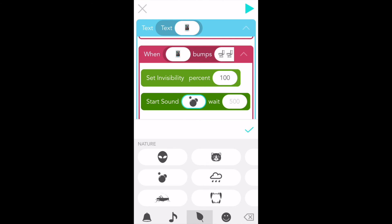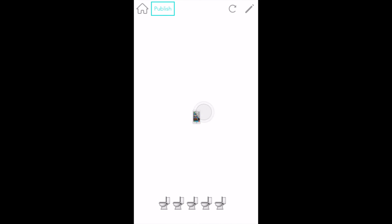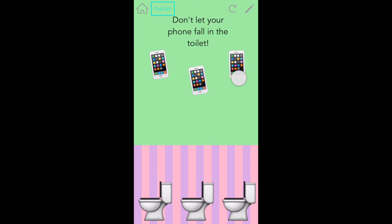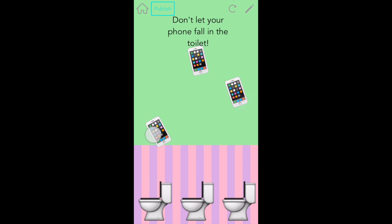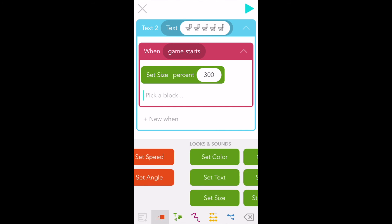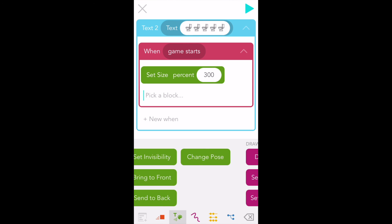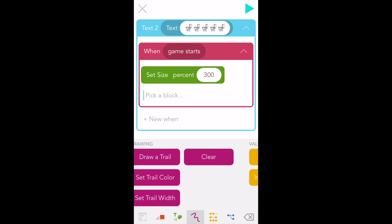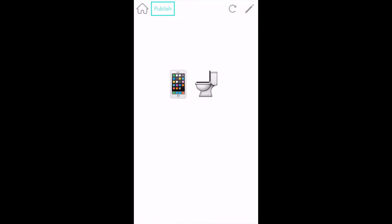Now it's time to play your game! Tap the play button to test it out. Oh no, save the phone! It's just like real life. I hope you enjoyed making my silly game. There are loads of things you can add to make it better, like more sound effects, adding multiple phones, or making the phone spin when you touch it. Just look through the blocks to see what's possible. Have fun creating, and most importantly, don't take your phone into the bathroom!